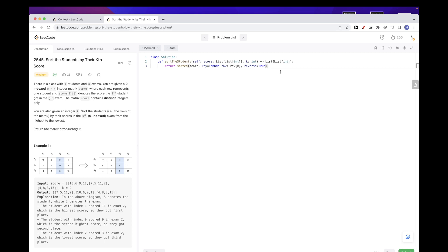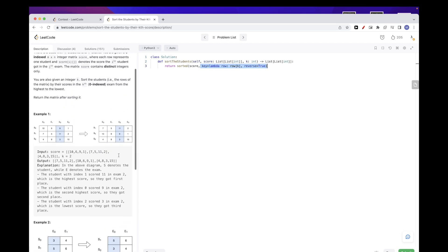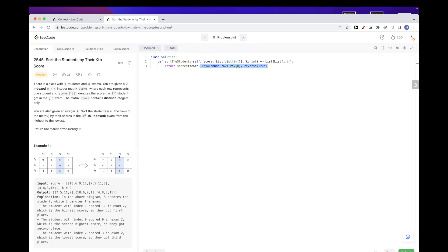In terms of time complexity, this is sorting. So O of M log M. So it should be fast. Yeah, please like and subscribe, and I would appreciate it also if you can support on Patreon. And see you on the next one. Bye.